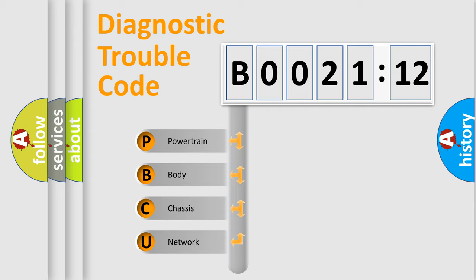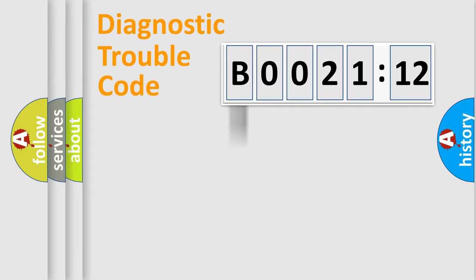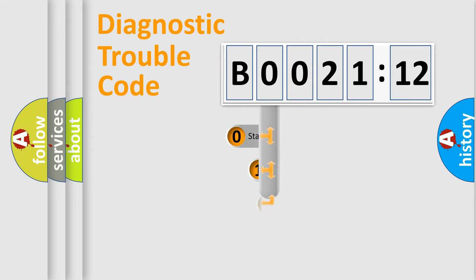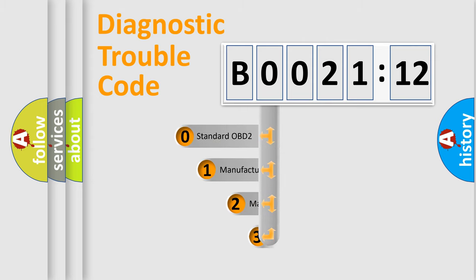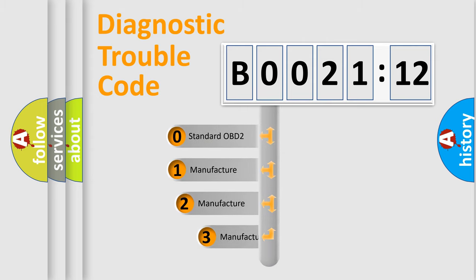We divide the electric system of automobiles into four basic units: Powertrain, Body, Chassis, and Network. This distribution is defined in the first character code.